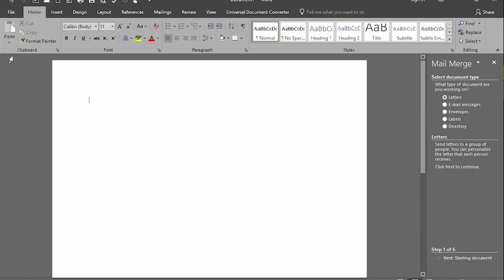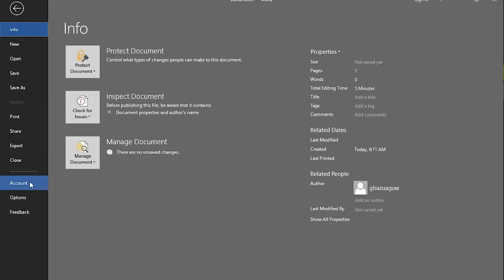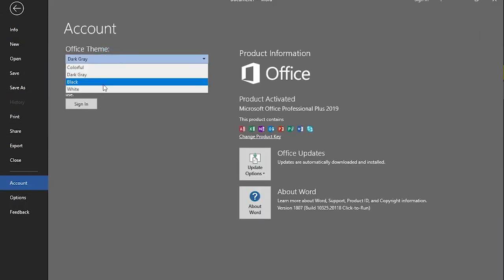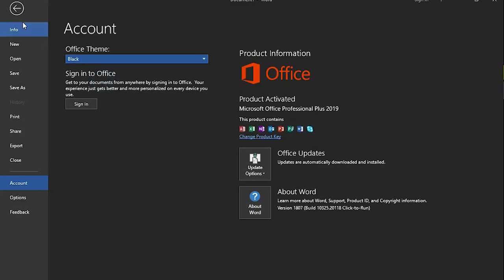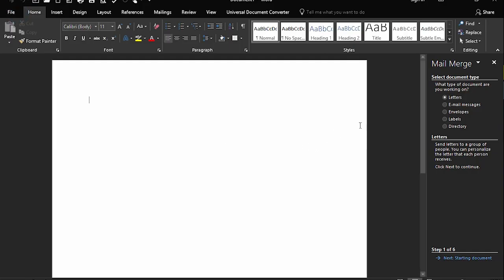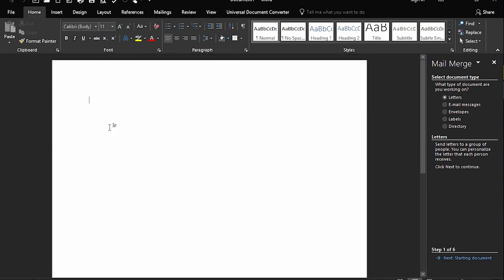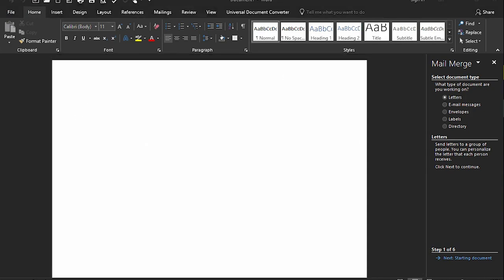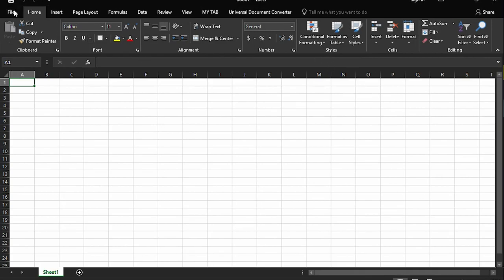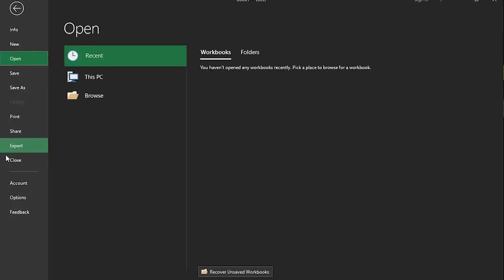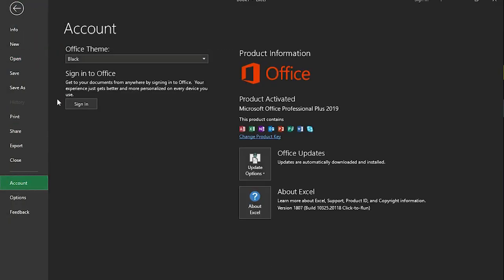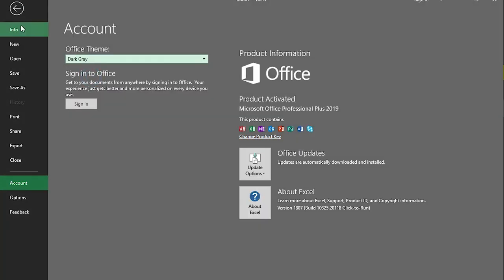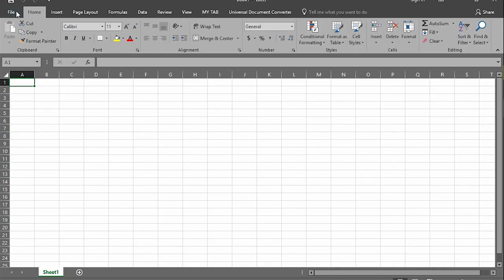This is black. This is really good for those who work at night. And once you change on one of the packages, for example, if you change this color in Excel, it affects the whole of Office.